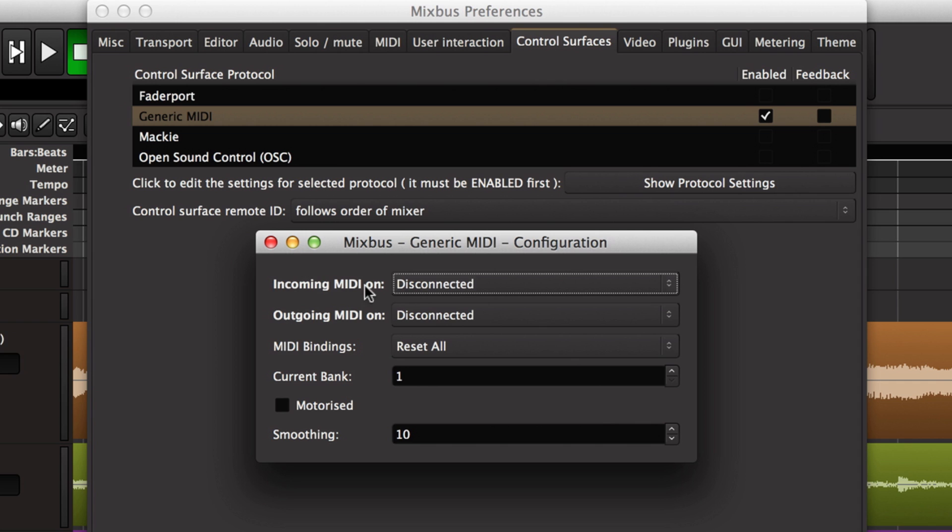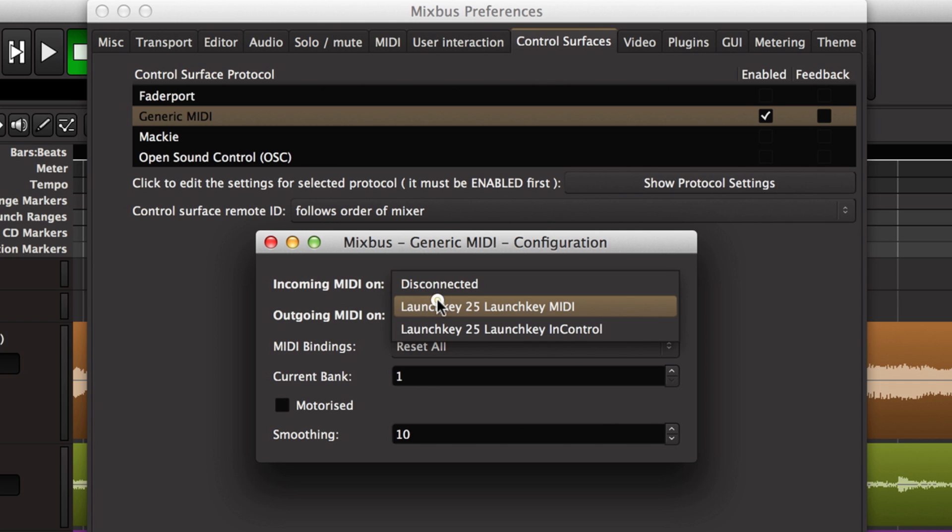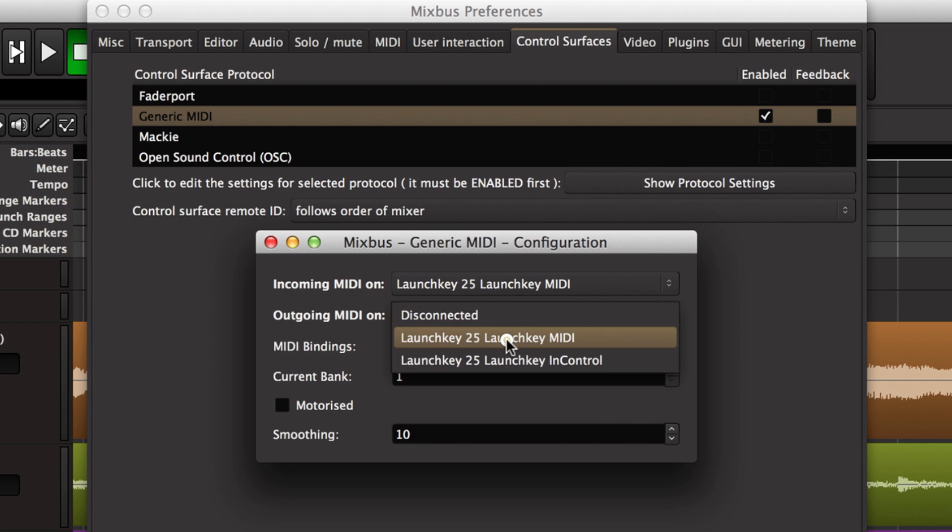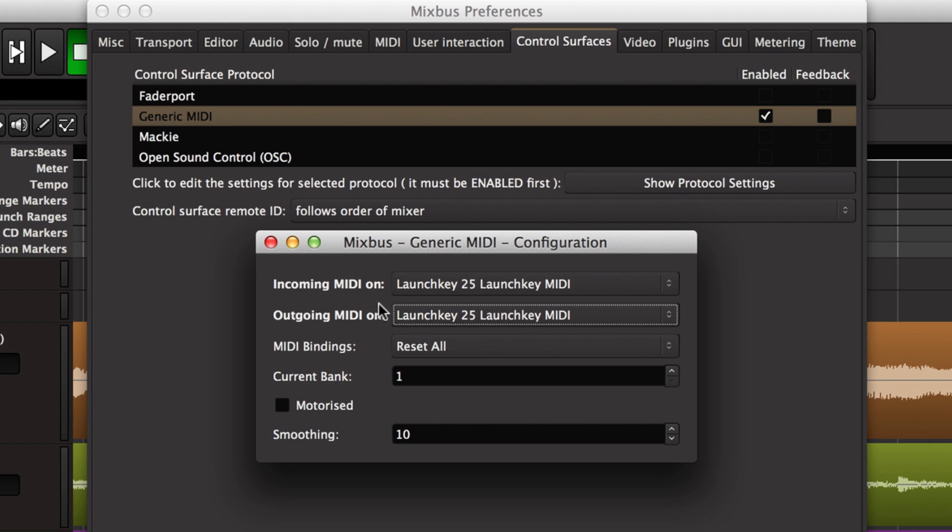I have to choose an incoming MIDI port, so I'll choose my launch key 25, which is the USB device I have connected for both input and output.